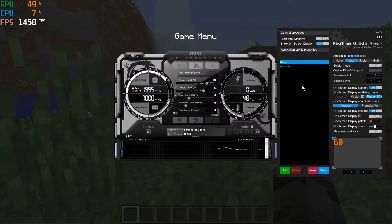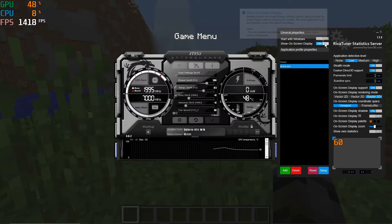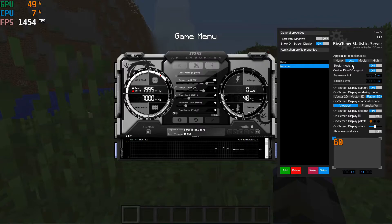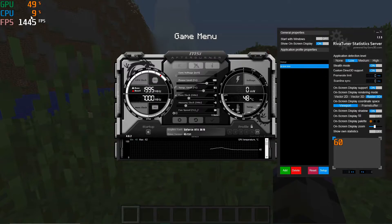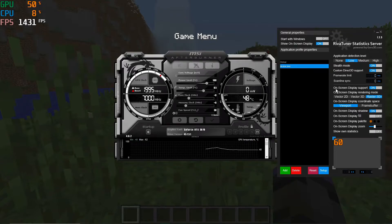For the javaw.exe process specifically, you'll want Show On-Screen Display set to On. Application Detection Level can be set to Low — that's fine. Stealth Mode is an anti-cheat bypass system; some anti-cheat detectors are overzealous and may flag these overlays as cheats, so you can turn this on to avoid that. Custom Direct3D Support is also advisable. The on-screen display support for this process should be set to On.